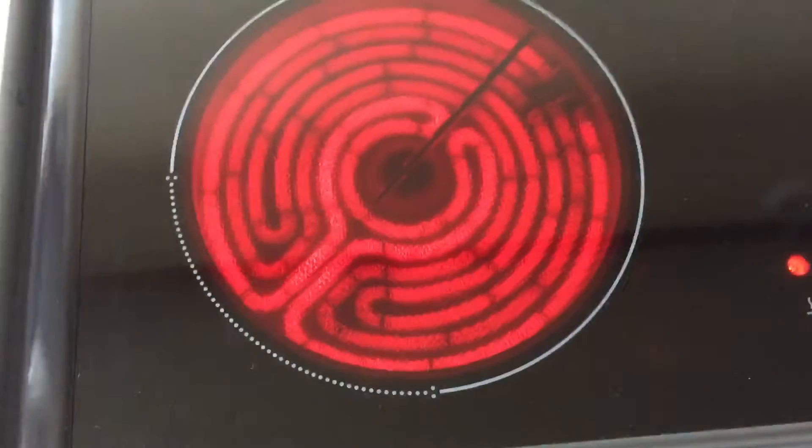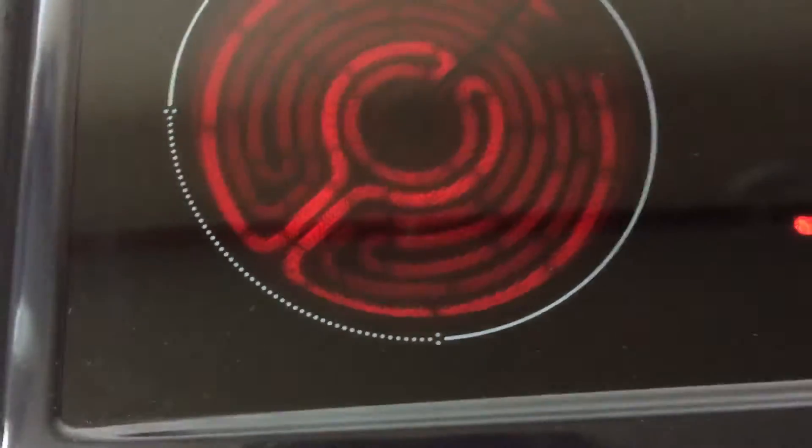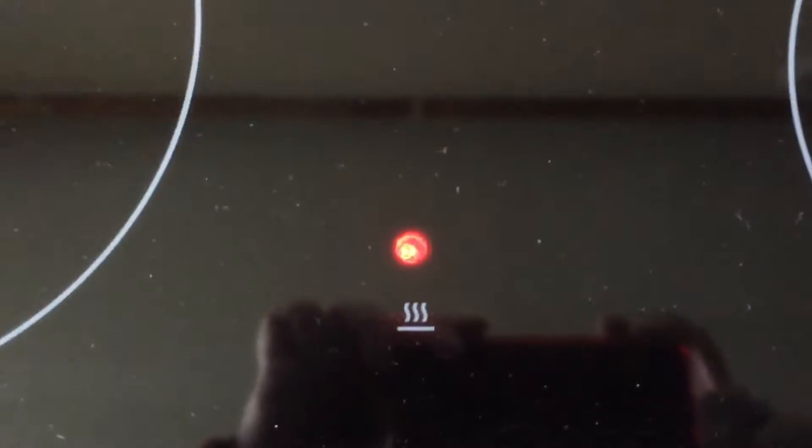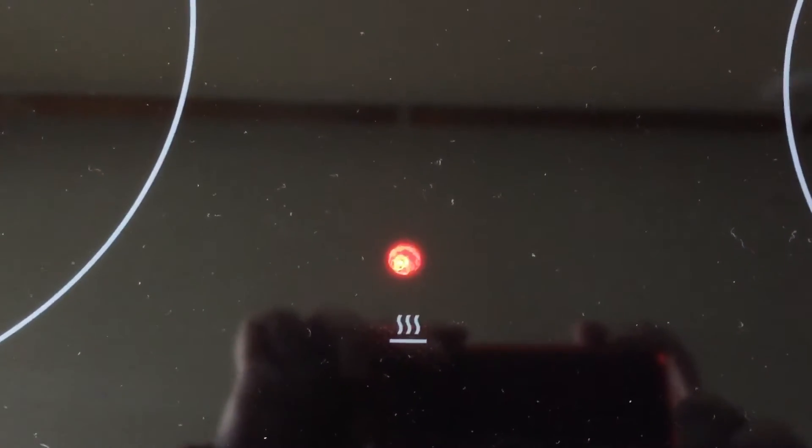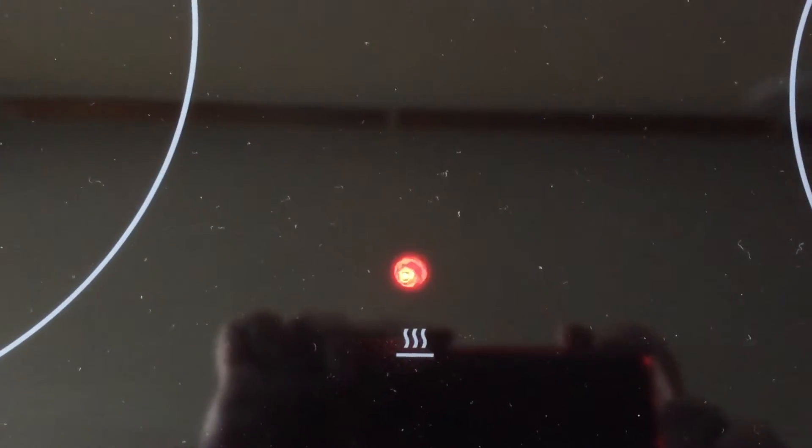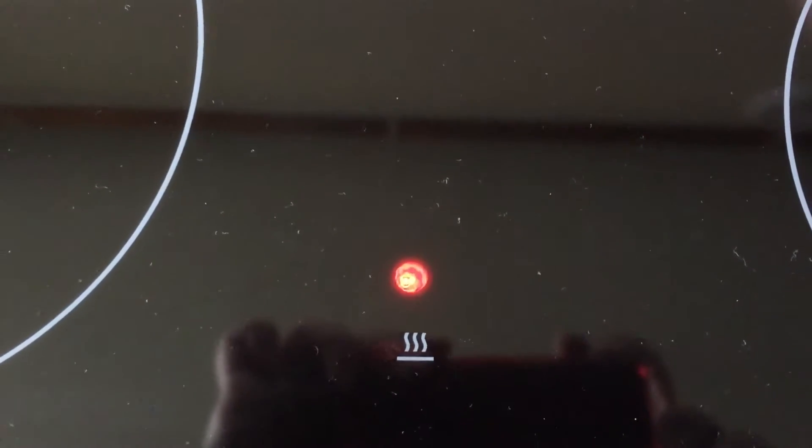Okay, so we want to turn that back off. And I'll show you this little light here. That's just to let you know that the hob will still be quite hot, so you mustn't touch it.